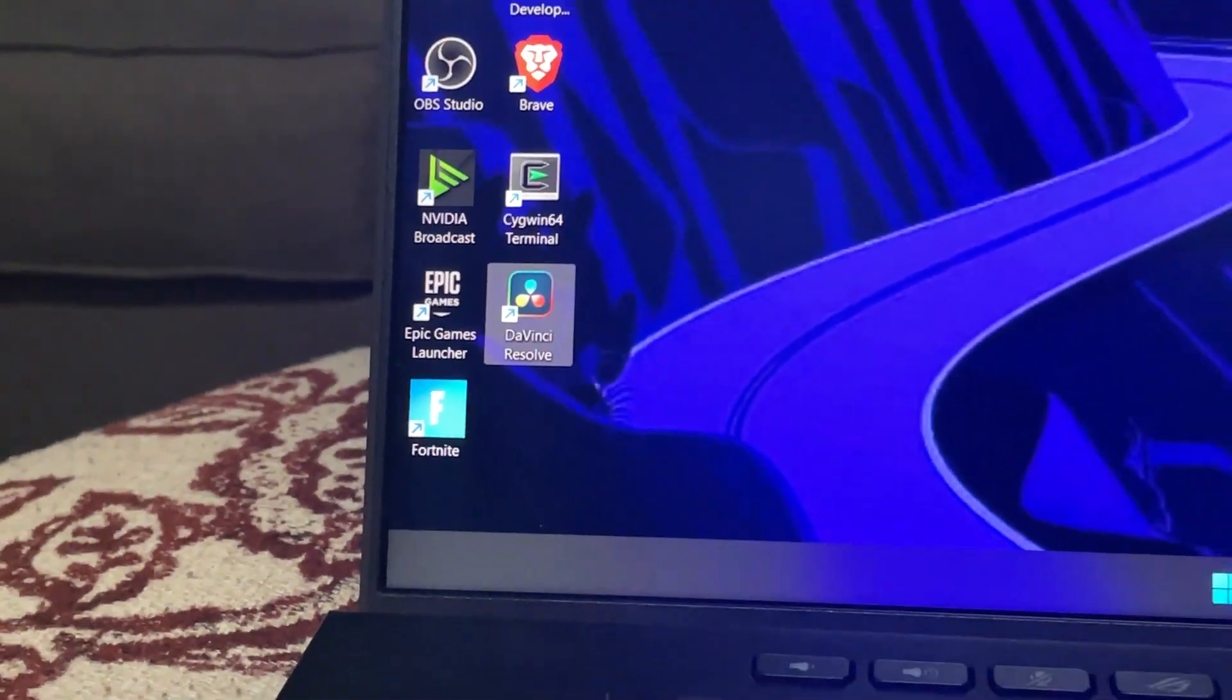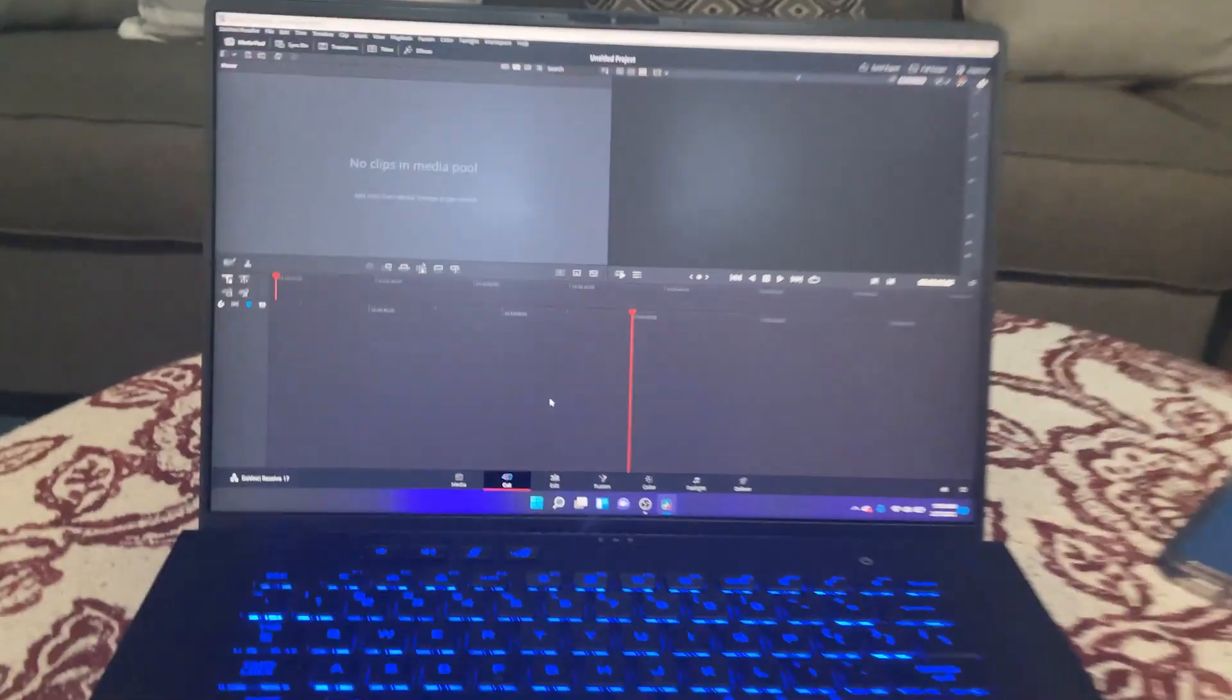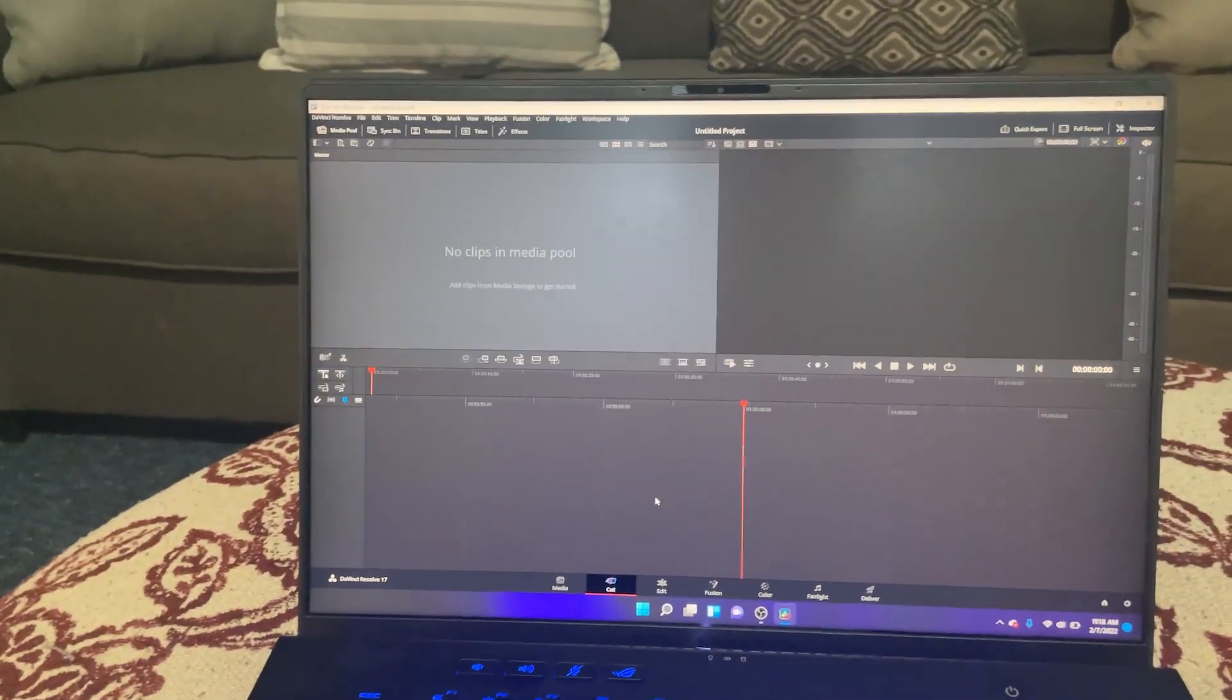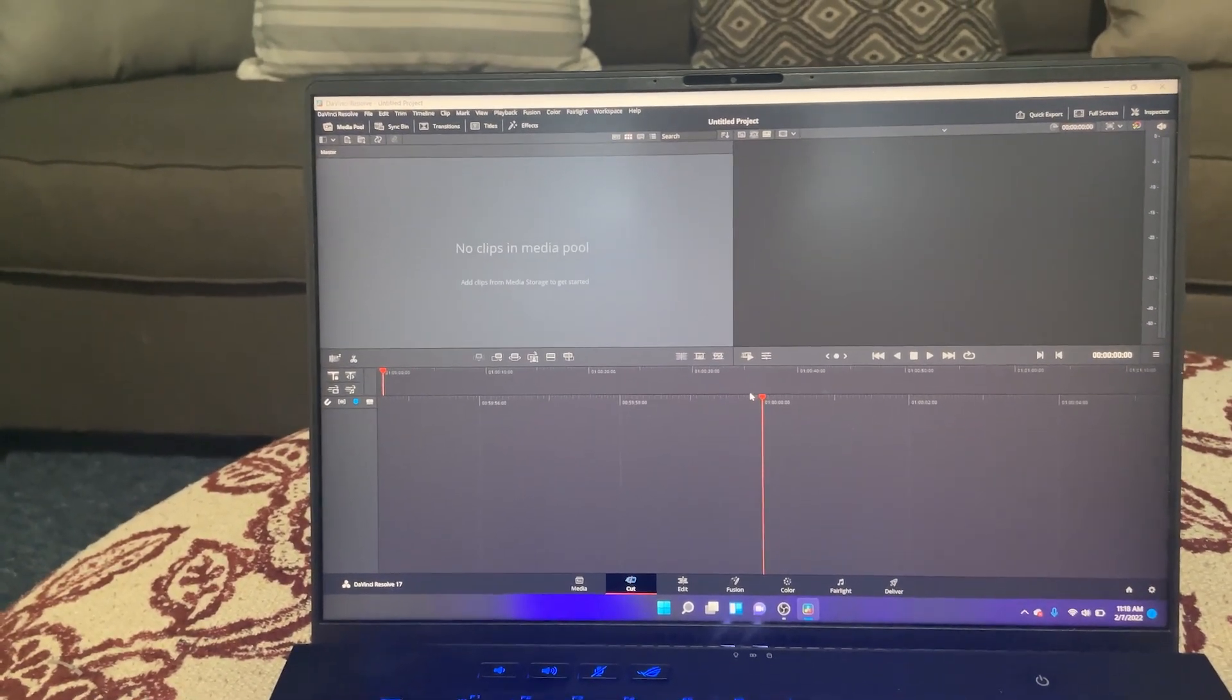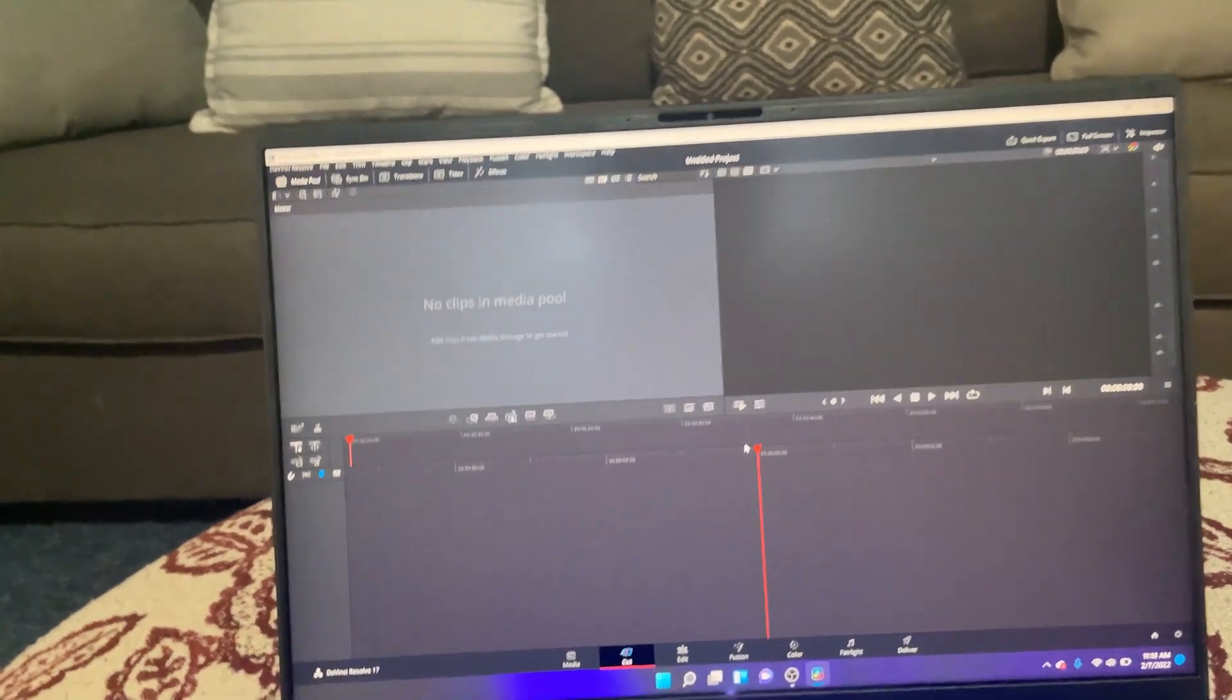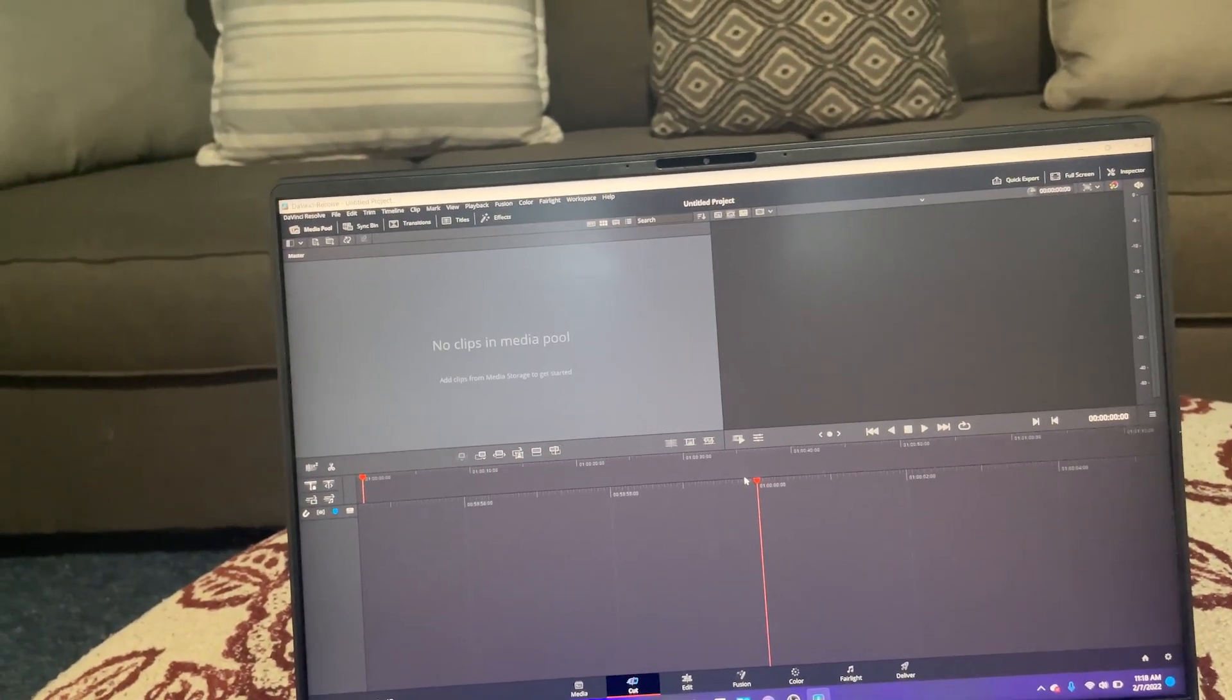Now let us test this computer inside DaVinci Resolve. Alright so here we are inside of DaVinci Resolve so I'm just going to do a little 4K footage editing from my iPhone.